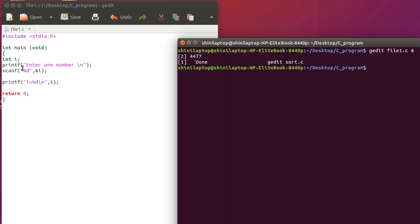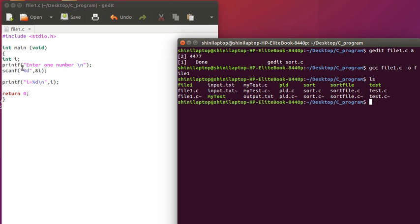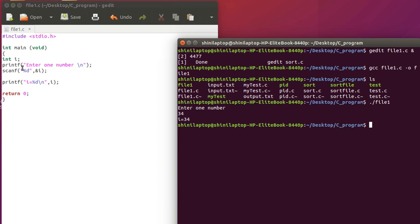Let's build it. Enter one number. We are entering 34 and we got 34.